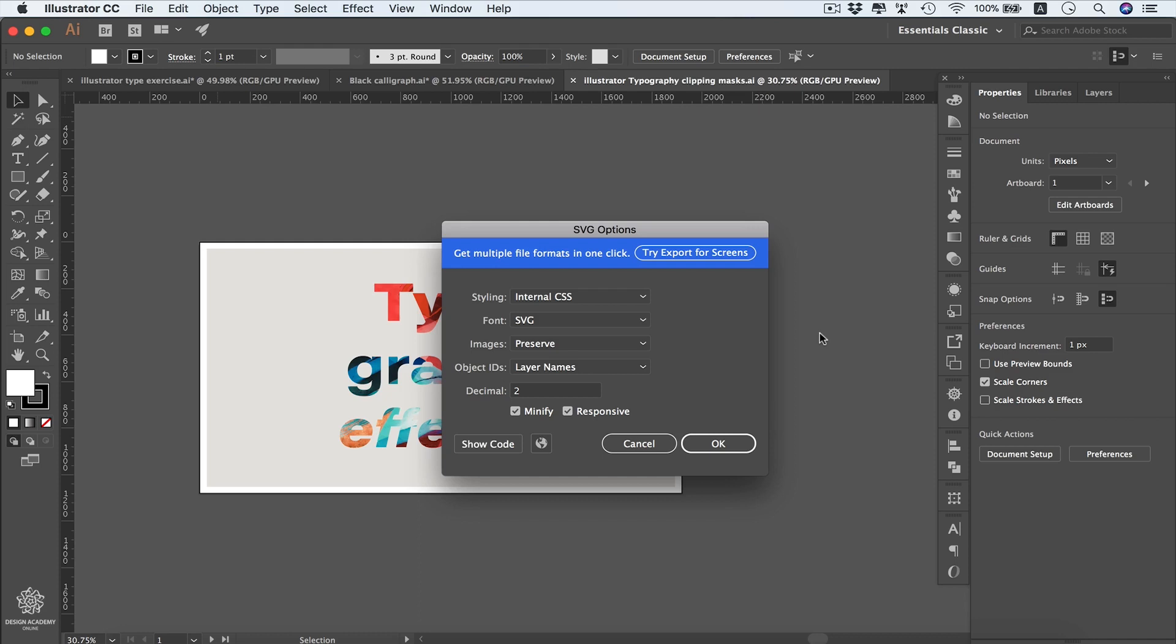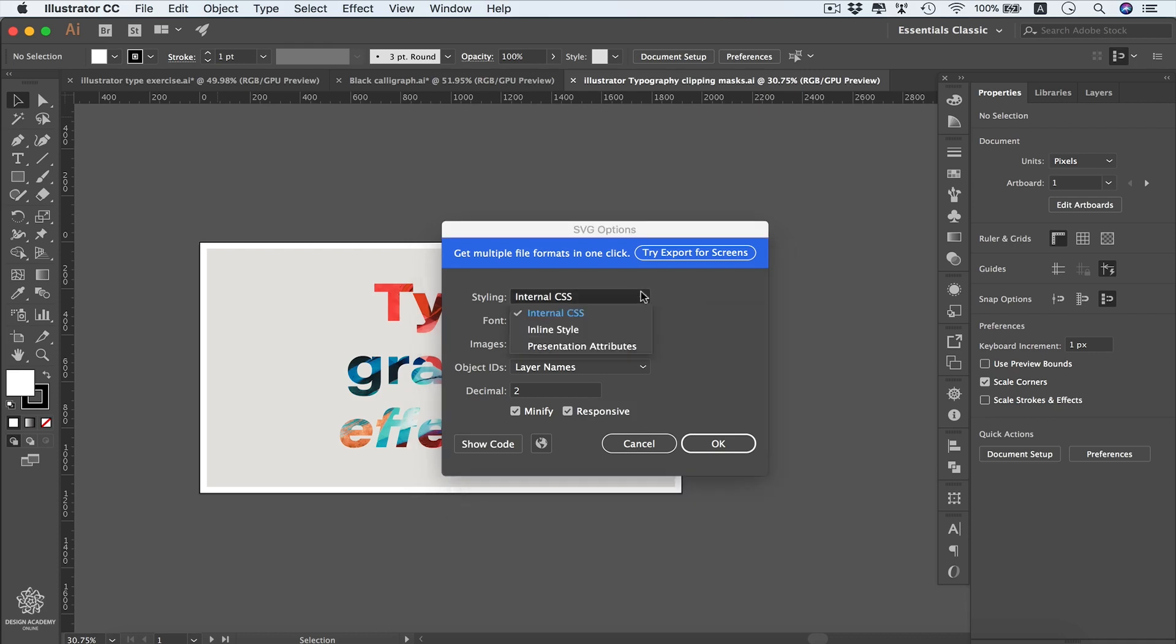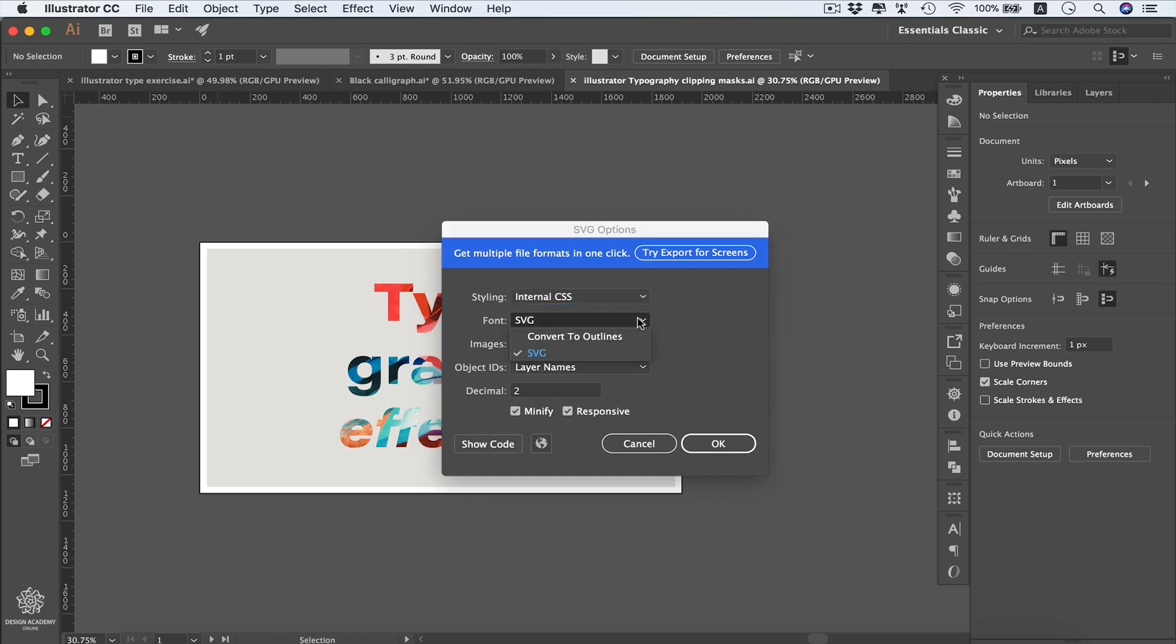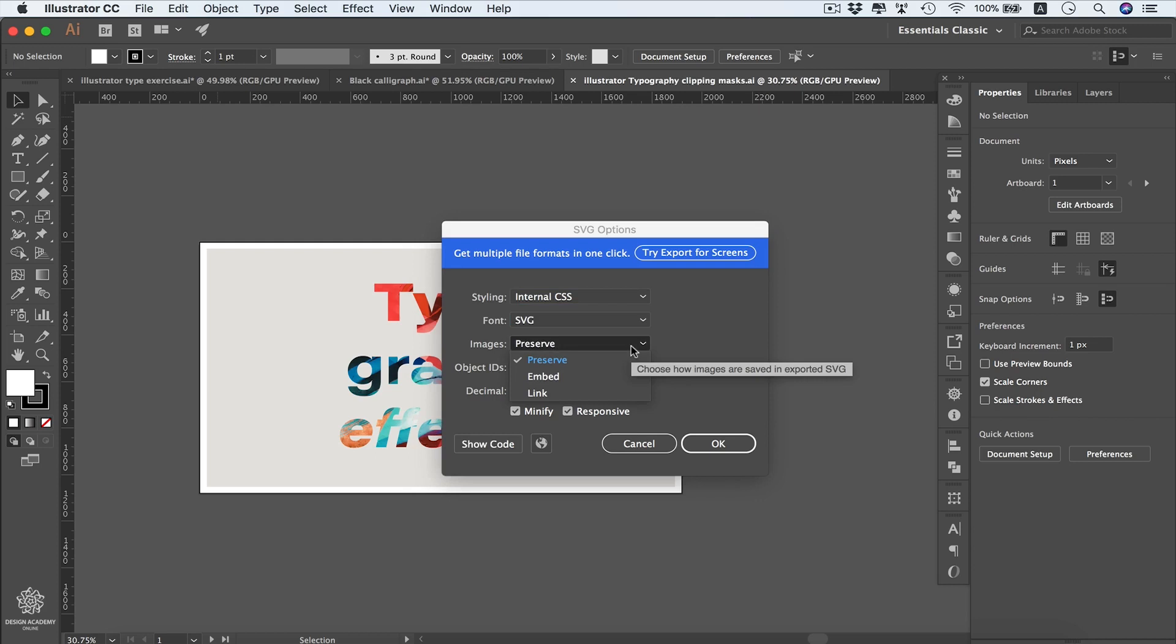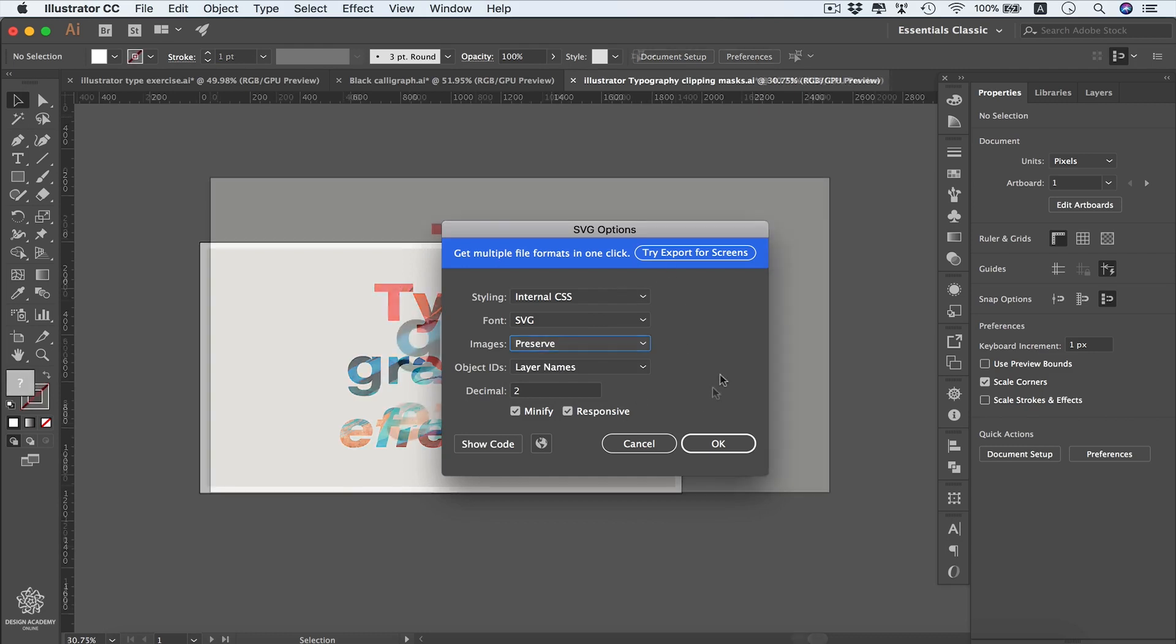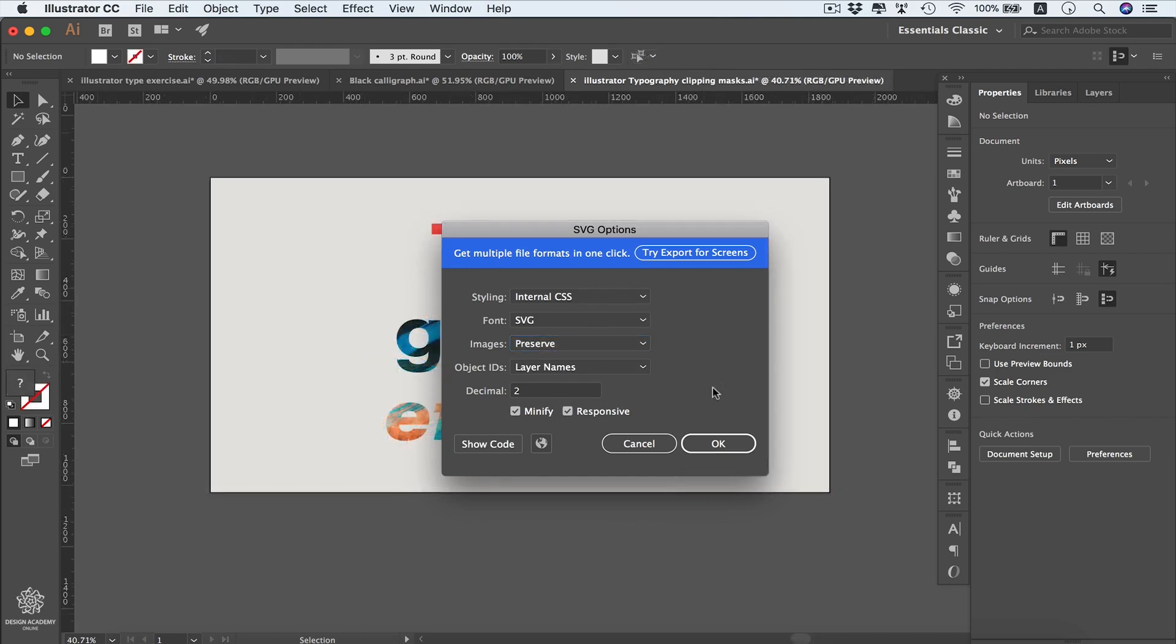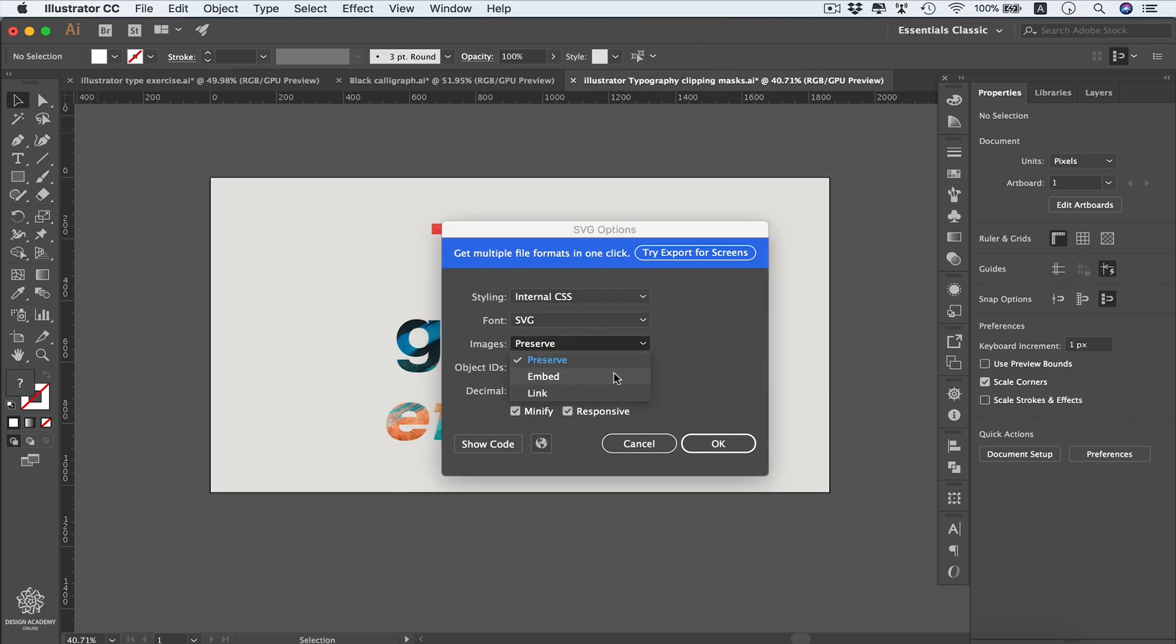You can choose how to generate your CSS from here. Instead of Internal, you can choose Inline Style or even Presentation Attributes. Same for Font - instead of SVG, you can choose to convert it to Outlines, and whether to embed images or link them or leave them as Preserve. For non-techy guys, you can leave these options as they are. However, if your Illustrator file is including images, you might need to choose Embed, just like this example.